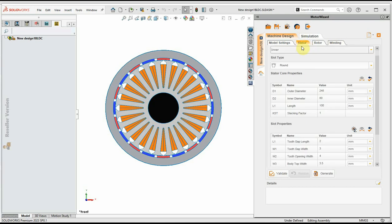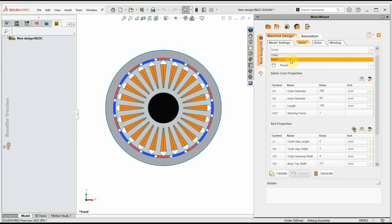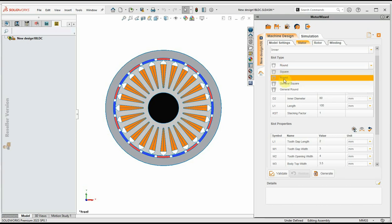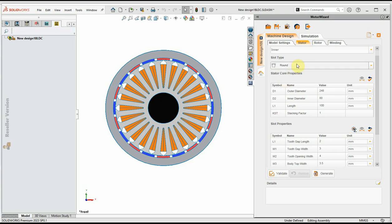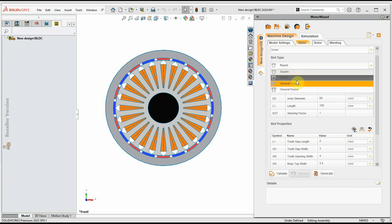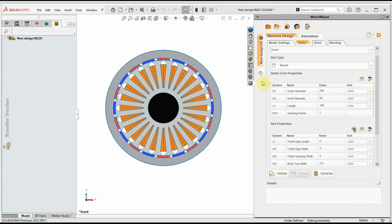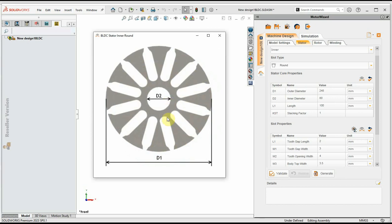In the stator settings, we can choose inner or outer stator. Because we have an outer rotor, we will choose the inner stator. For the slot type, we will choose rounded slots to have better winding space. When you choose the slot type, you can see the dimensions of the slot and the stator in the window below.